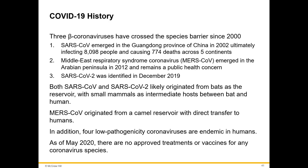As of May 2020, there were no approved treatments or vaccines for any coronavirus species. However, as of now there are some FDA-approved treatments, and vaccines are being developed and supposedly going to be released pretty soon. This is still early — this is the information we have today.